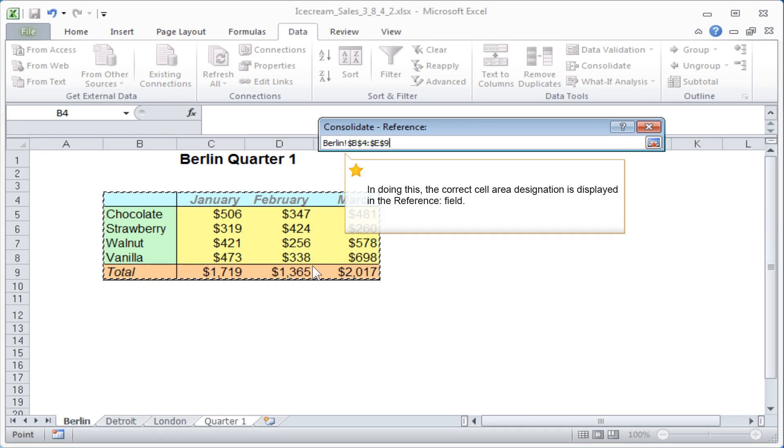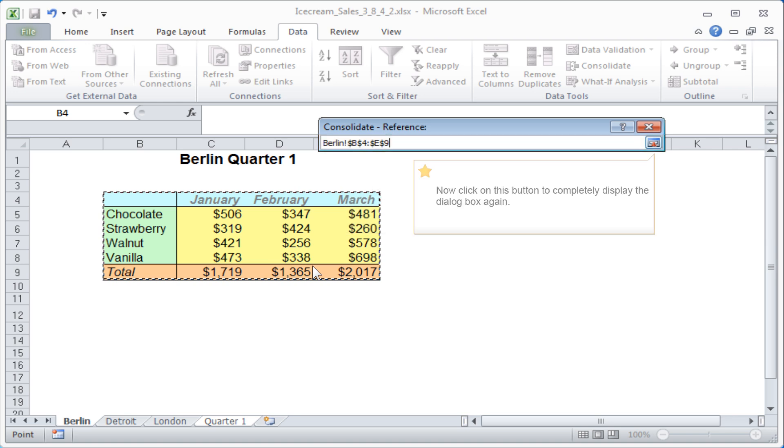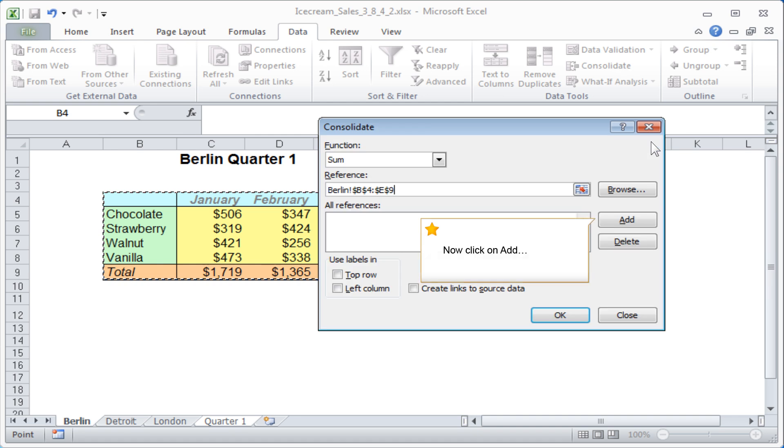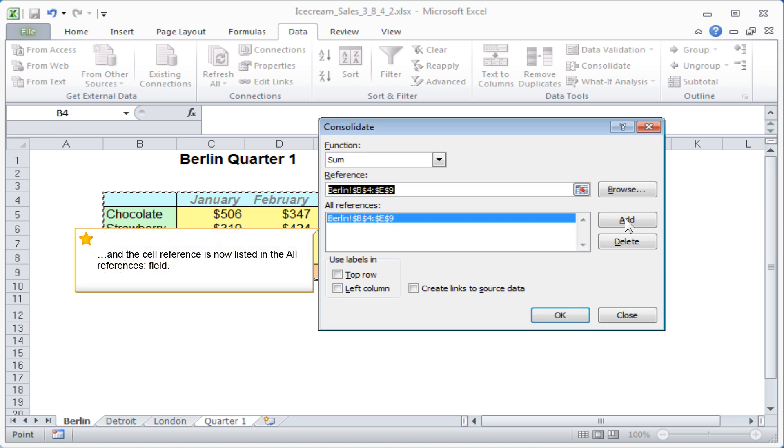Click on the tab of the Berlin worksheet and then select the entire table. In doing this, the correct cell area designation is displayed in the Reference field. Now click on this button to completely display the dialog box again. Now click on Add and the cell reference is now listed in the All References field.